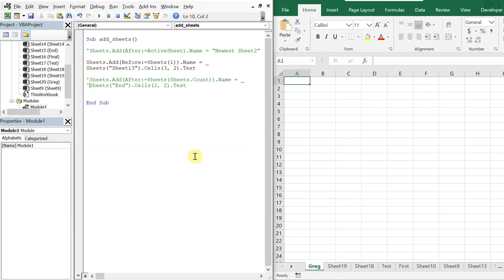So there we have it — that's how to add a new sheet after the current sheet, before the current sheet, at the end of the workbook, and at the beginning of the workbook; adding a sheet with a name you type in manually, and adding a sheet with a name based on a cell value. That's all I have for today — thanks a lot for watching, make sure to like, comment, subscribe, have a good one.